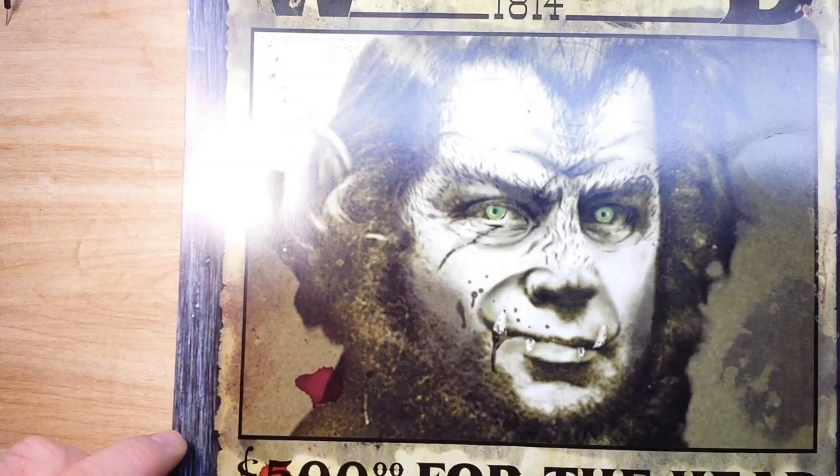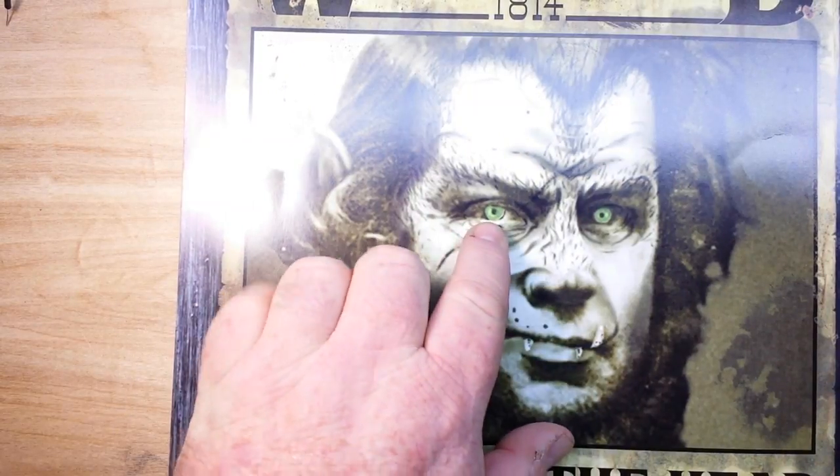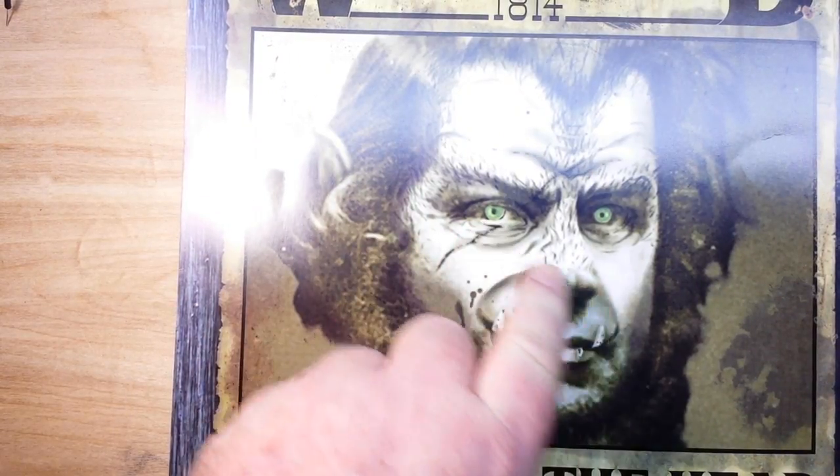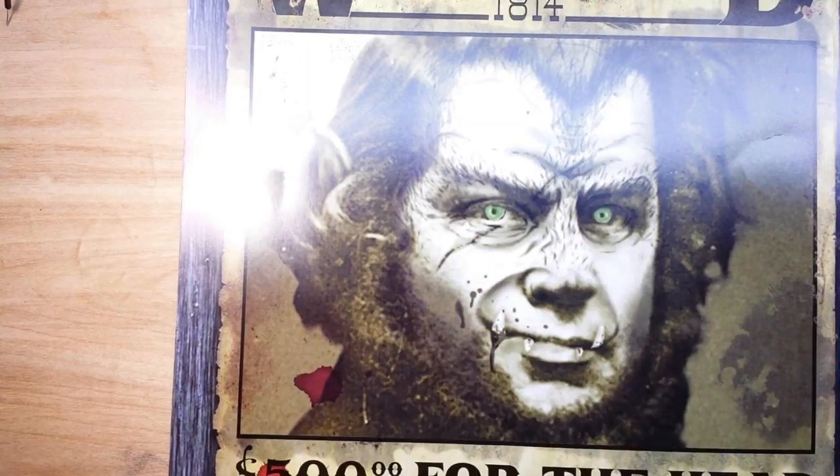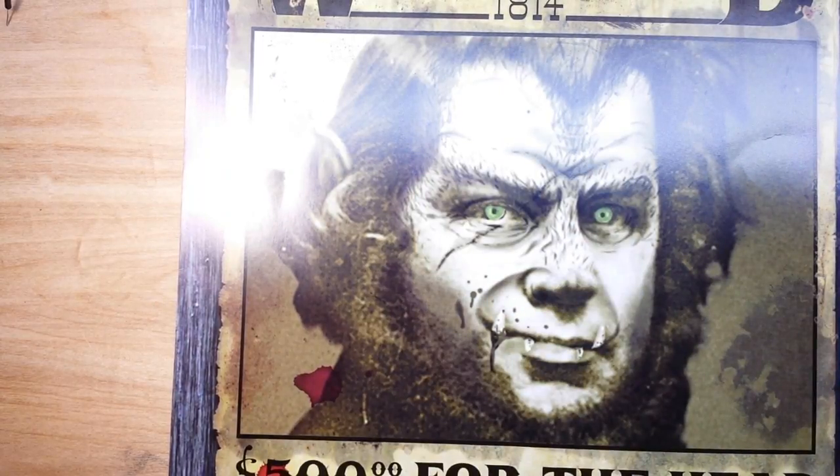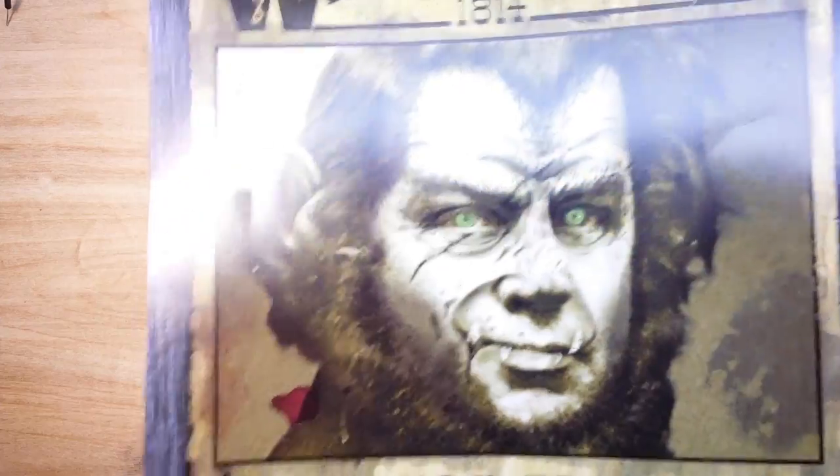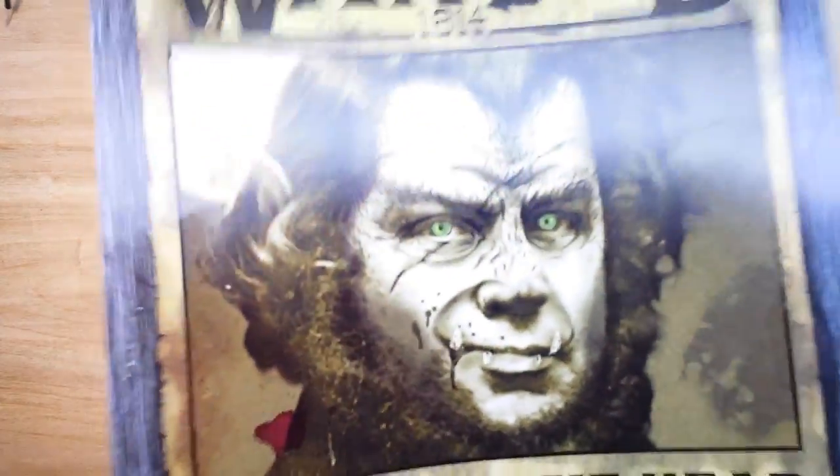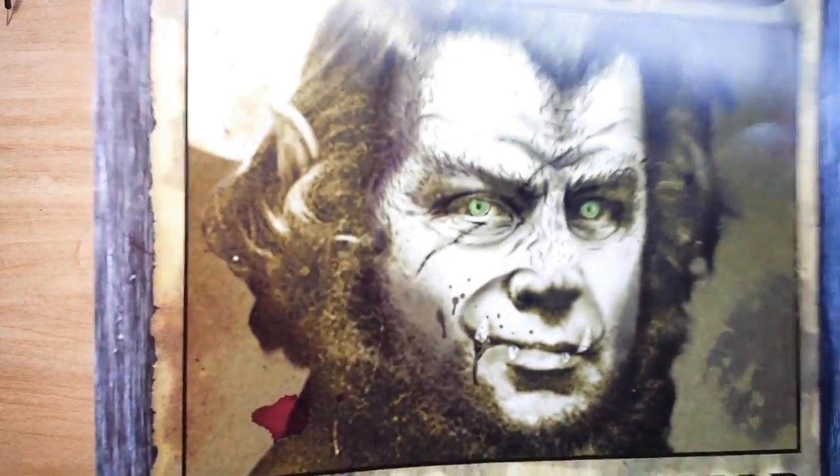Alright so my plan is to cut out his printed eyes and put in a couple of LEDs. This is a really nice heavy cardstock poster, so I have something else I thought about.